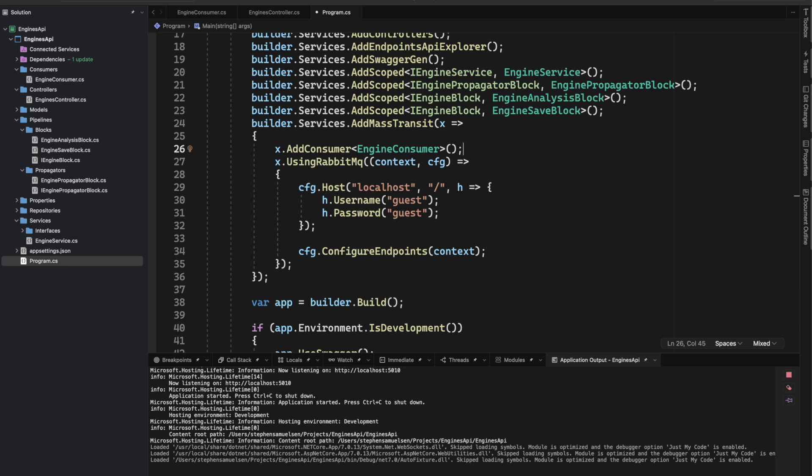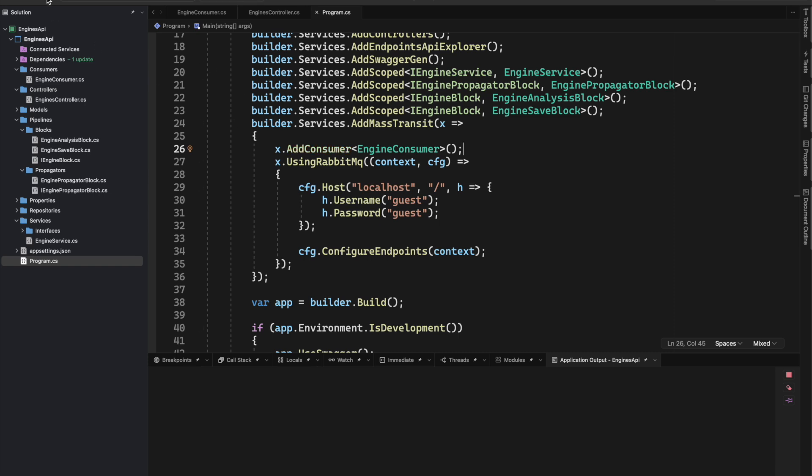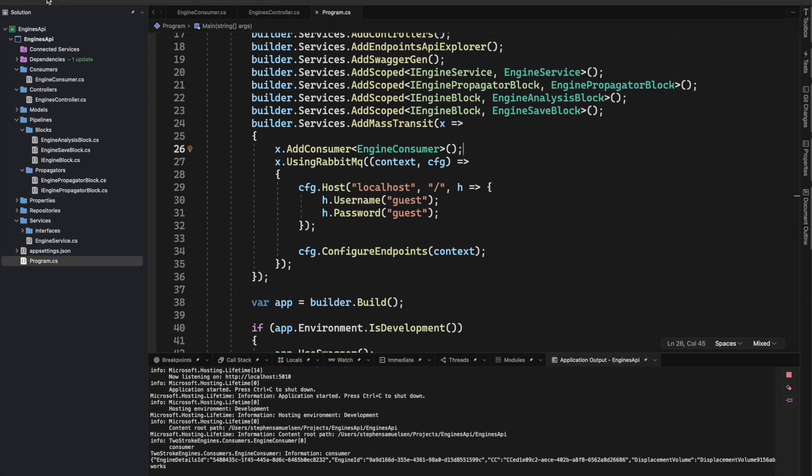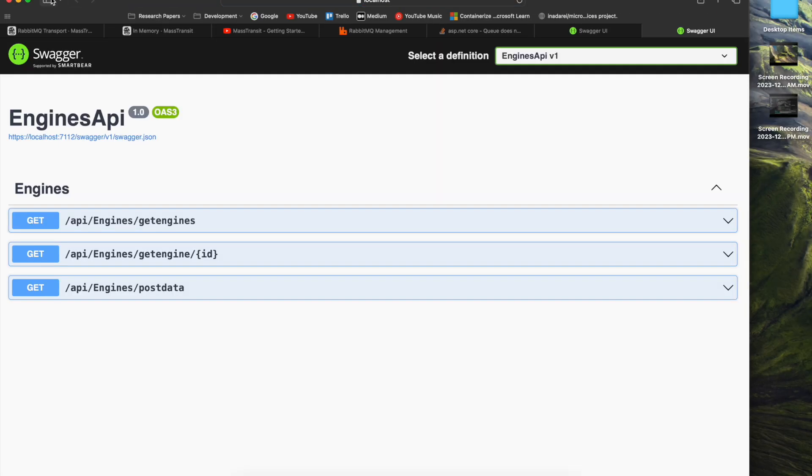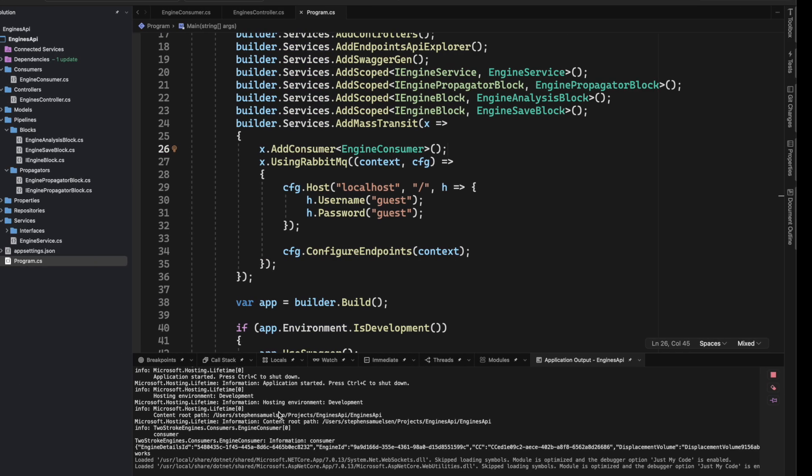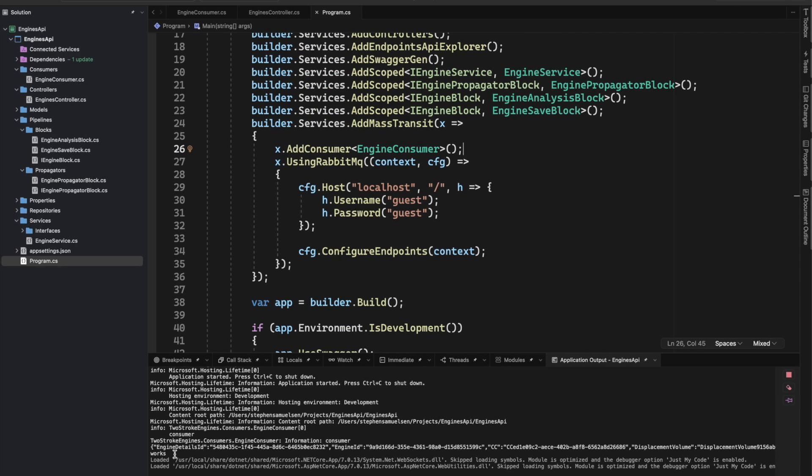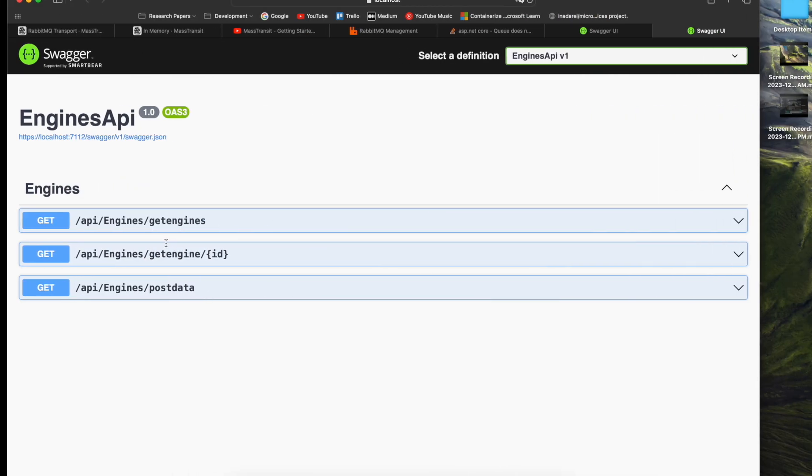I'm going to save that and run this again. We're going to see it register that consumer to process what's coming into that queue in RabbitMQ with MassTransit. So I'm going to re-test my endpoint, and you can see we have 'works' on the bottom of the console.